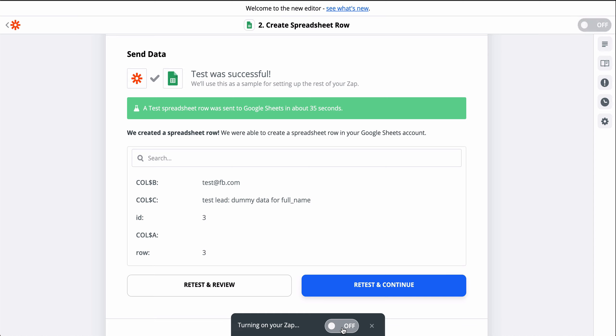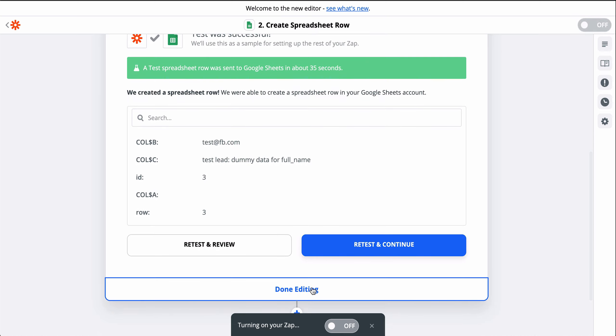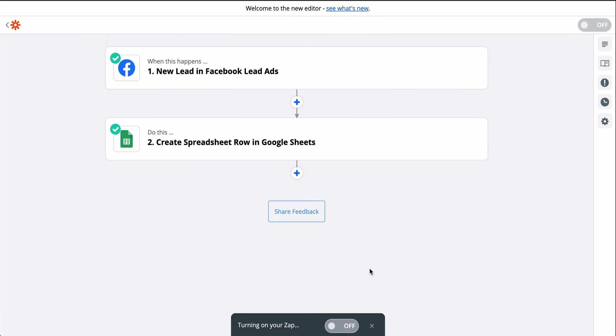Now, every time a lead fills out one of my ads, this Zap will run and send the data to Google Sheets, building me a leads database automatically.